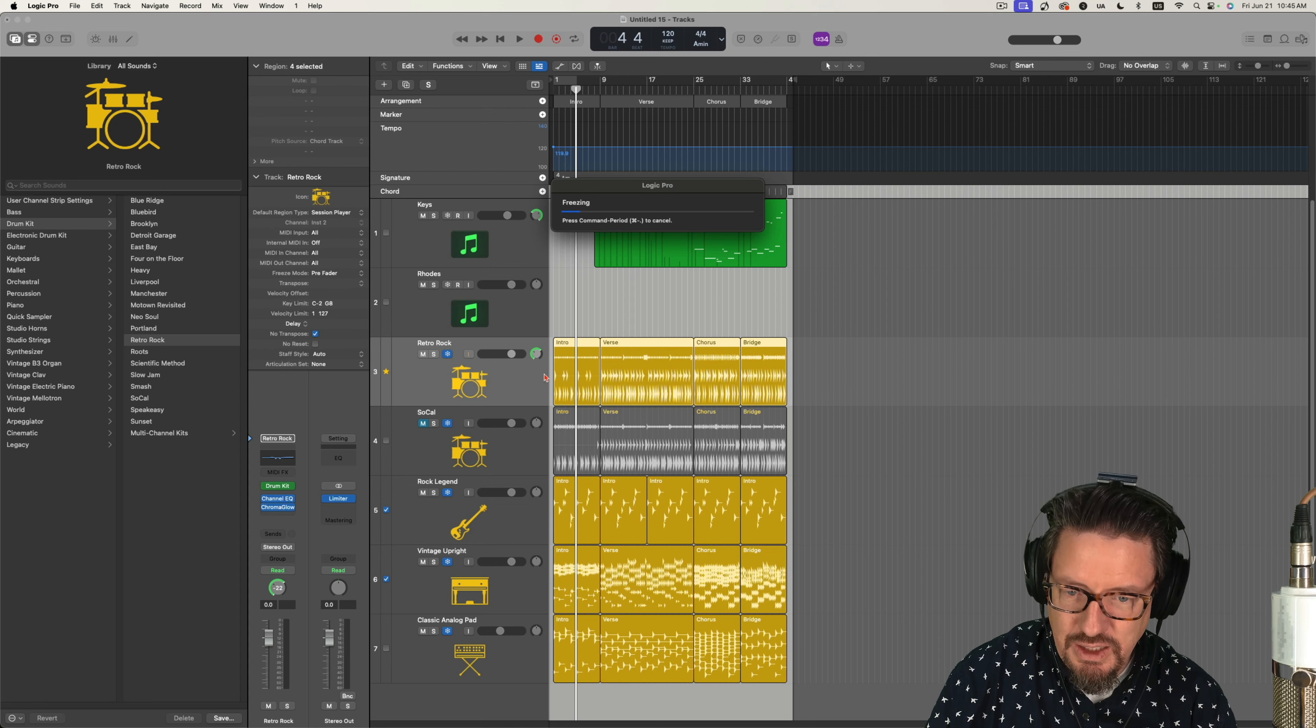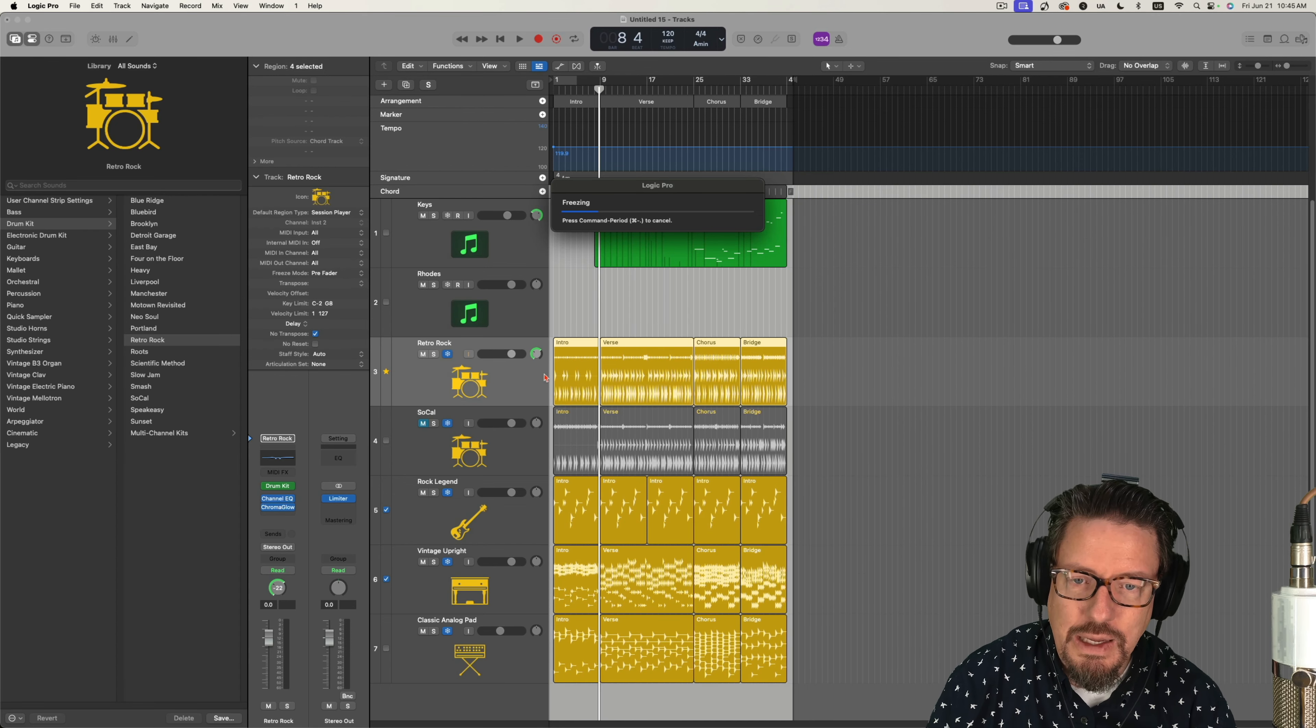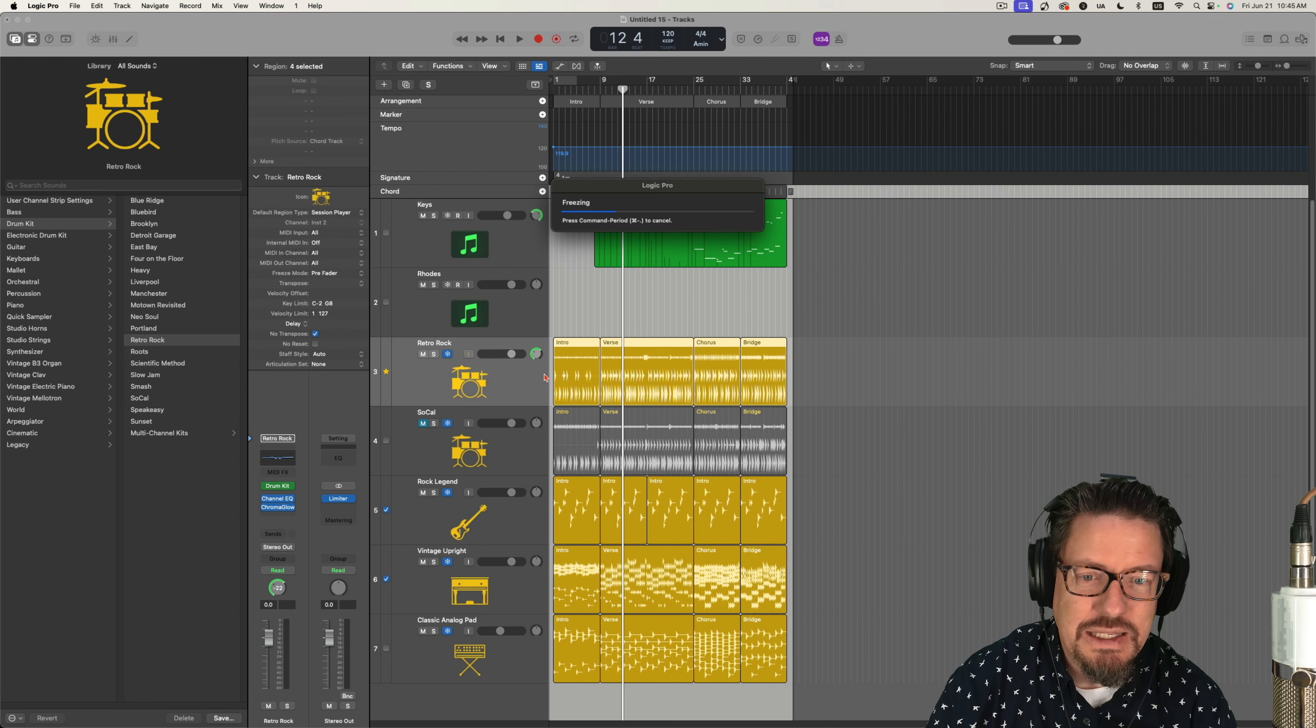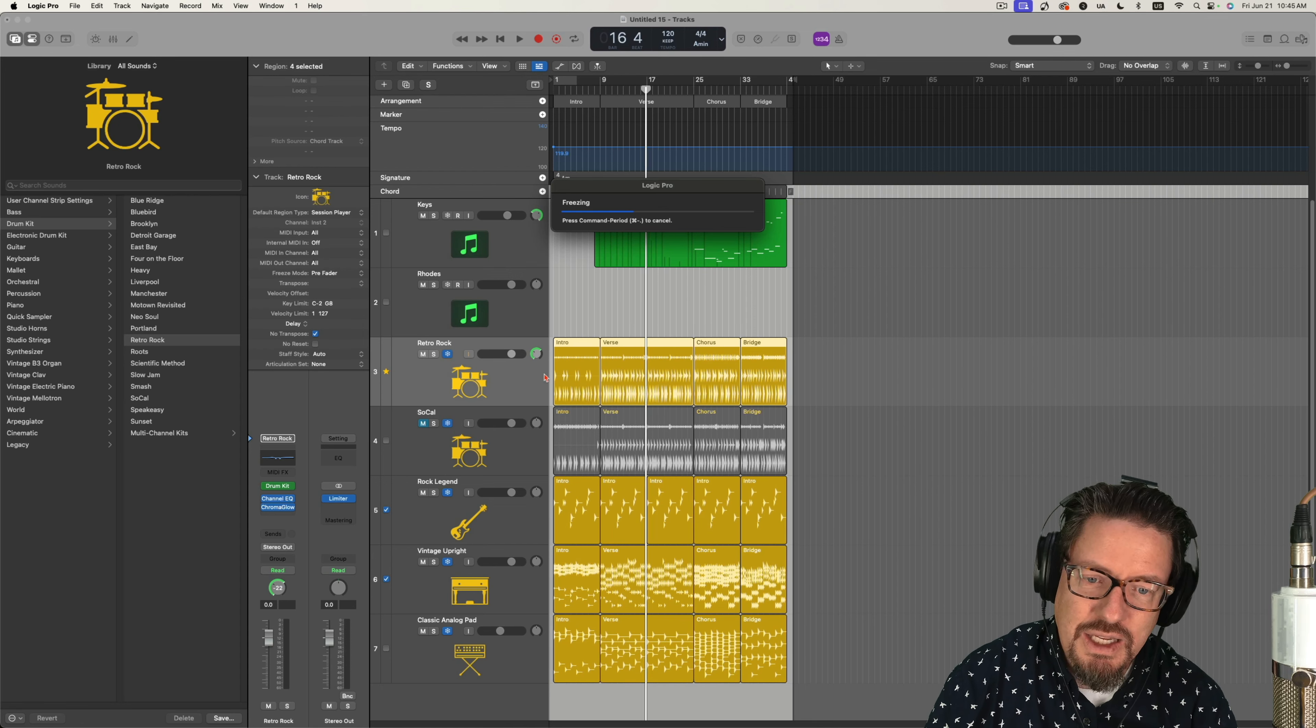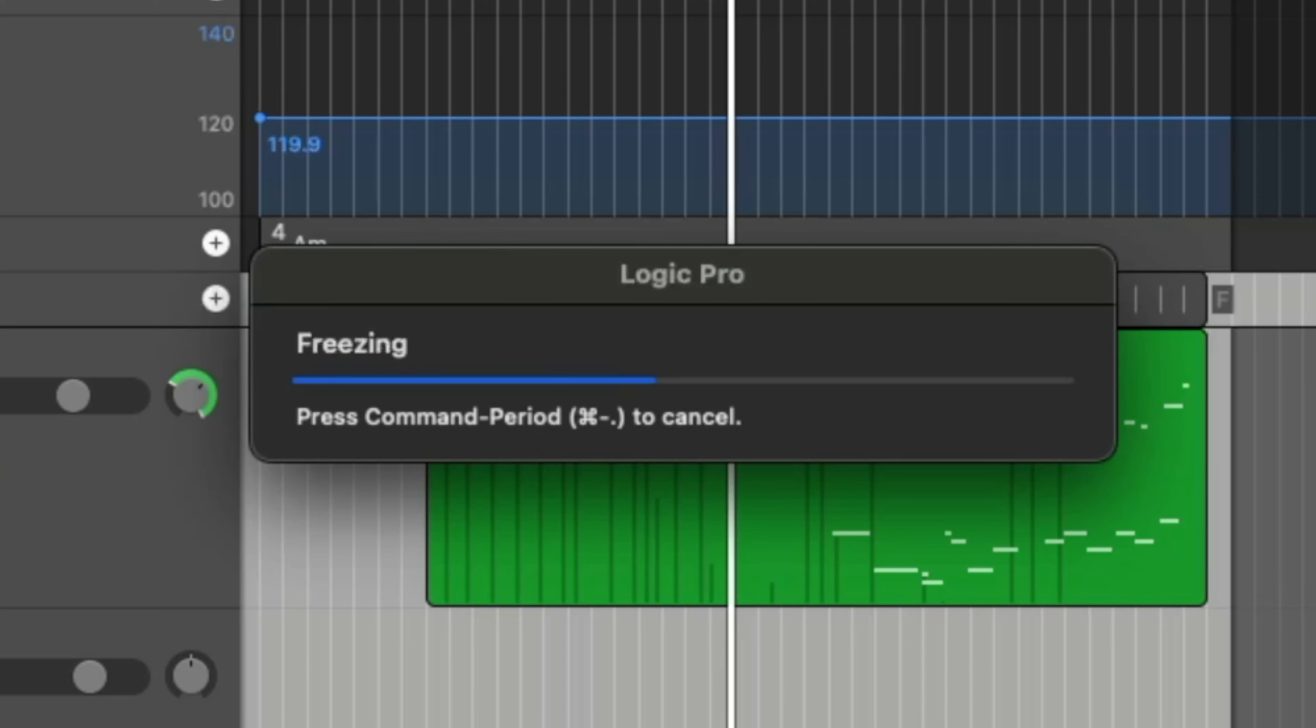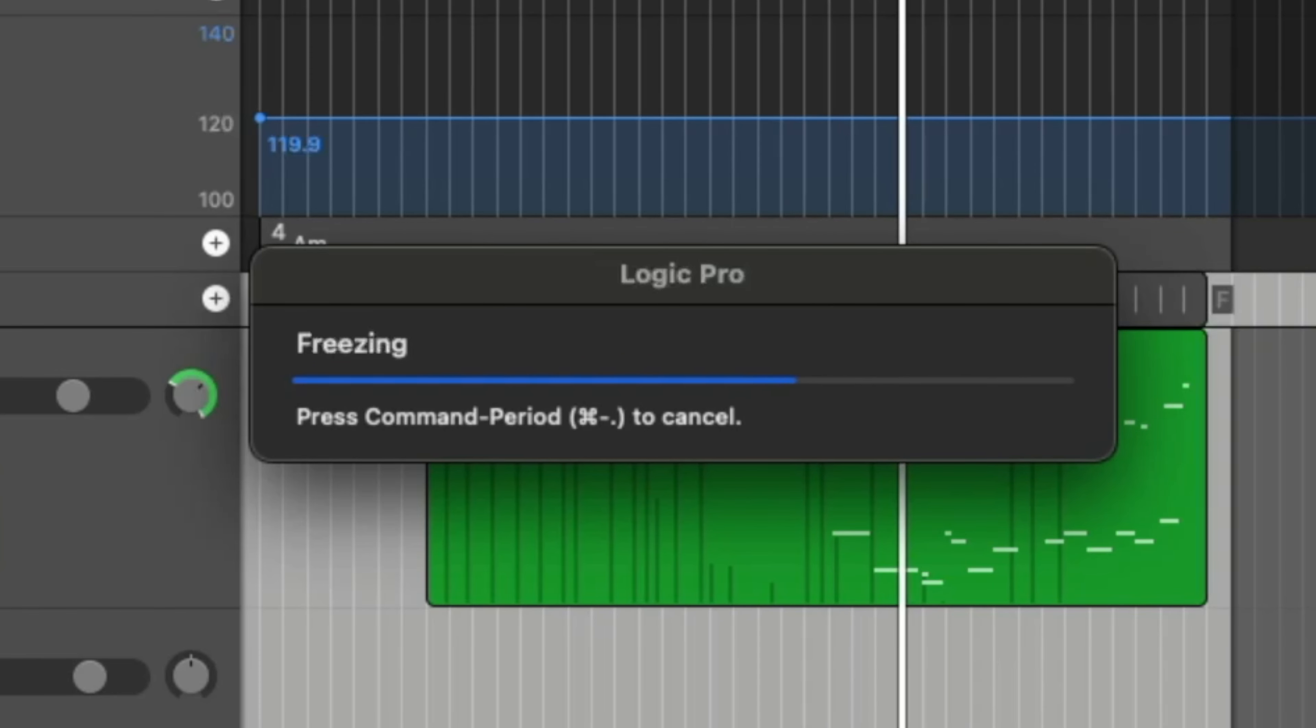So I'm going to push play and let this freeze it real quick. For these five tracks, one of them's muted though. It's going to take 30 seconds with my computer. It doesn't take too long. Once it's done, I'll push play.